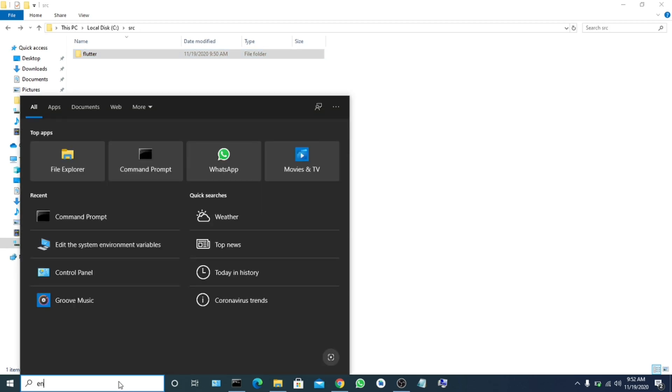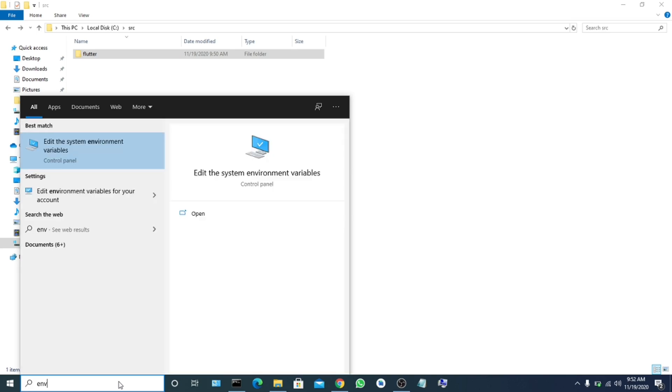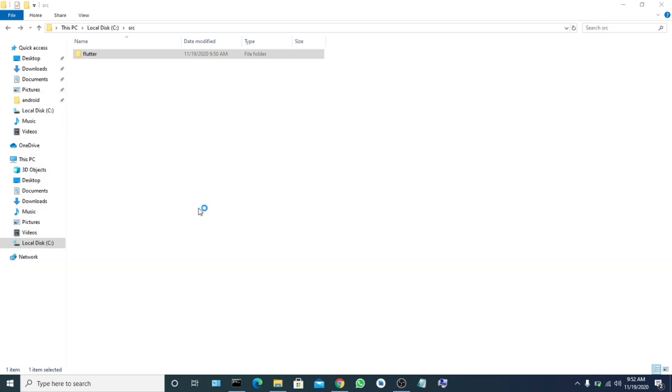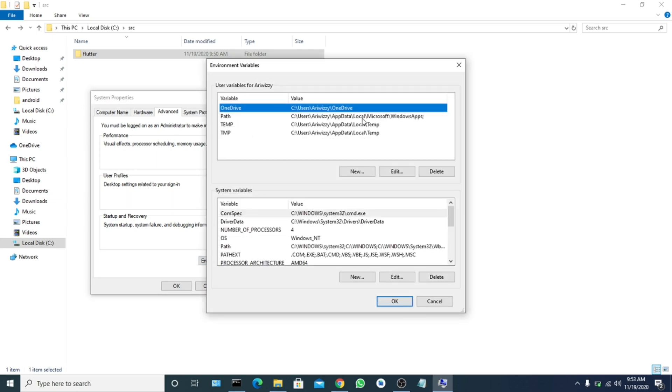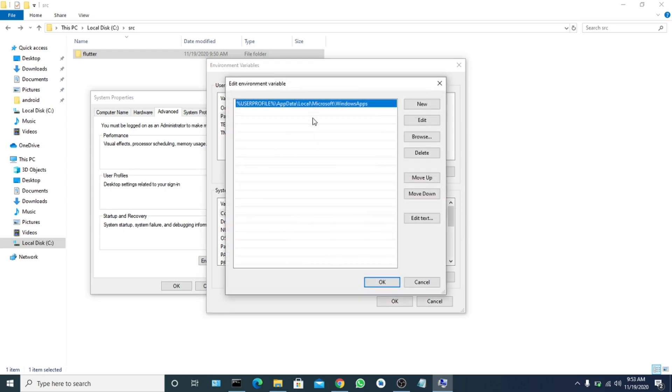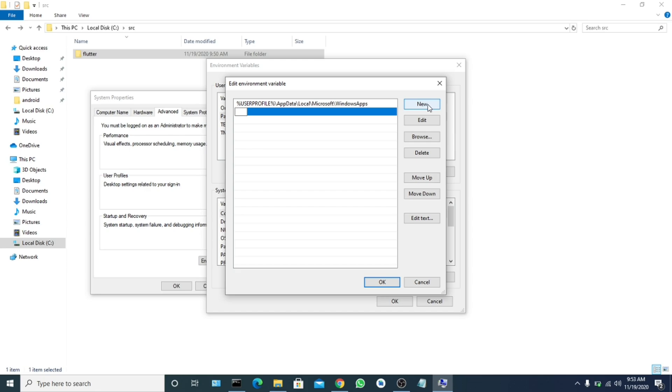For you to do that, first of all we have to search our env. Just type env in your search bar and it will show you something like this. Click on open and you click this environment variable over here. Click on Path, double click on Path. It will open and you click on new.